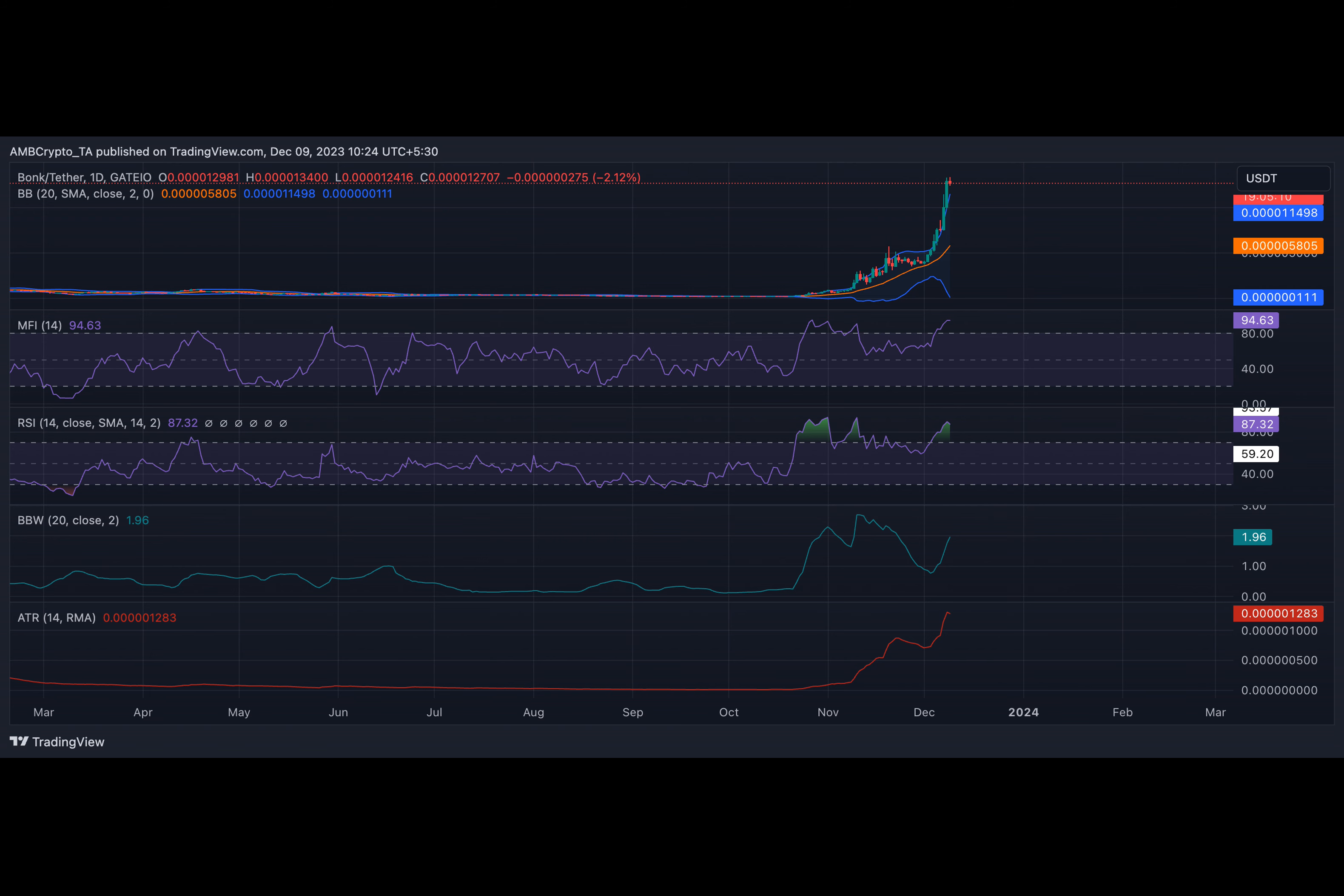The sudden increase in the demand for BONK and its subsequent price rise has resulted in the growth of market volatility. AMBCrypto found that the gap between the upper and lower bands of BONK's Bollinger Bands has widened steadily in the last week. A gradual widening of these bands typically indicates an increase in market volatility.